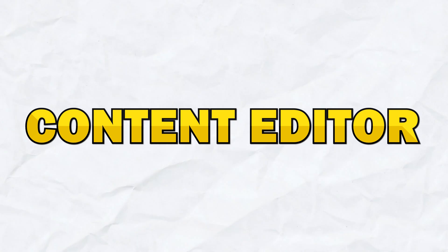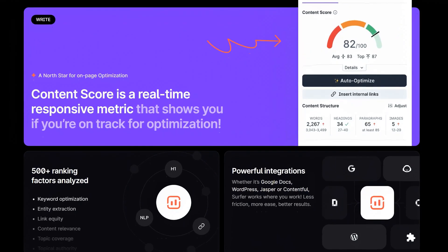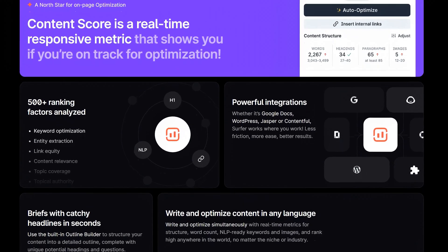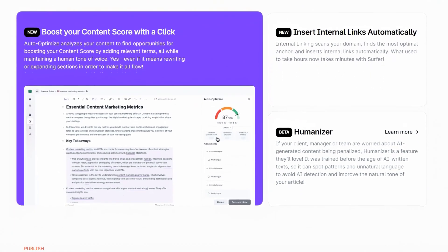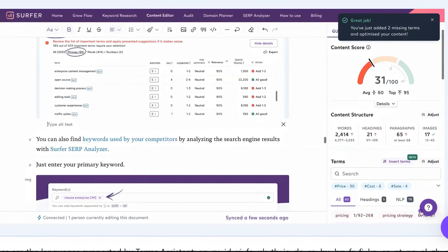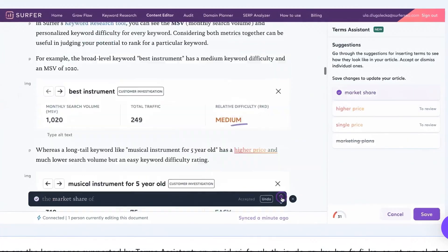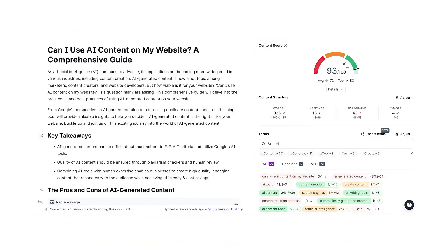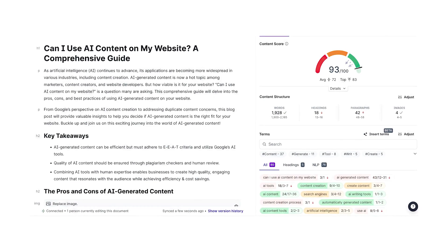The next feature is the content editor, which really is the heart of Surfer SEO. It guides you through optimizing your content by providing real-time suggestions on keyword usage, content structure, and more. Whether you're writing new content or optimizing existing articles, the content editor ensures your content meets the latest SEO standards. It uses a scoring system analyzing elements like word count, keyword density, headings, paragraphs, and images, and provides a breakdown of how your content compares with top-ranking pages for your target keyword.